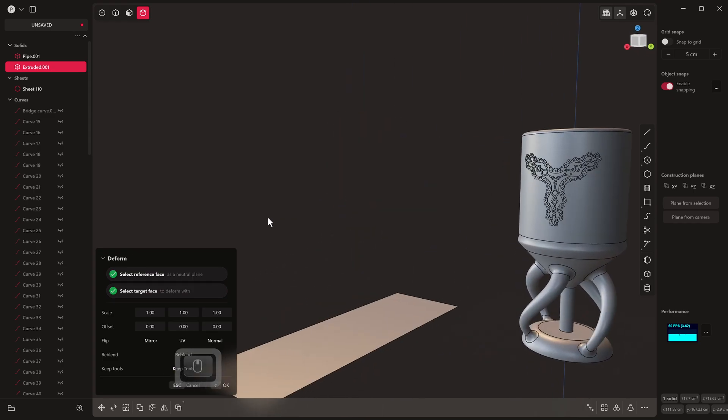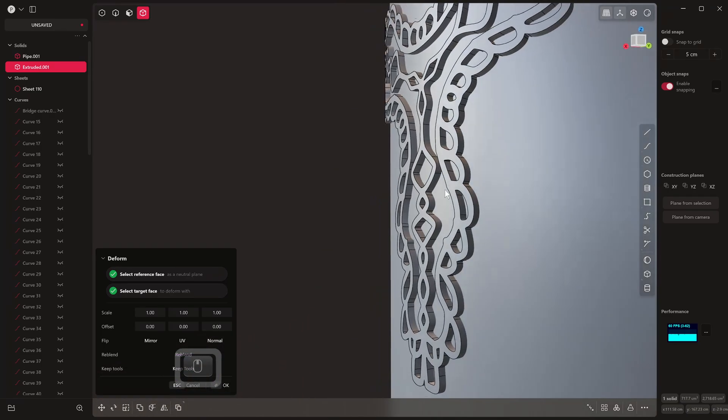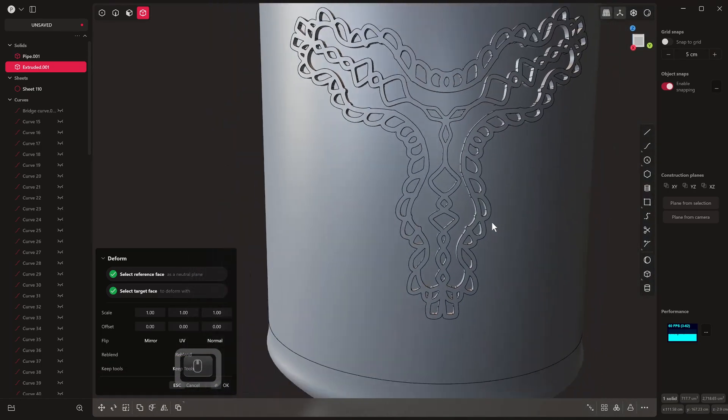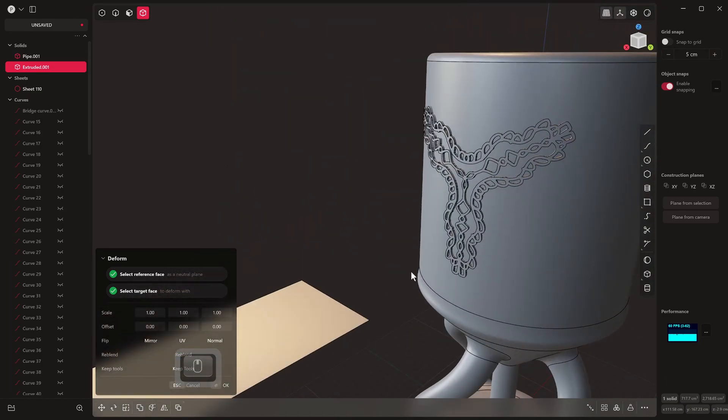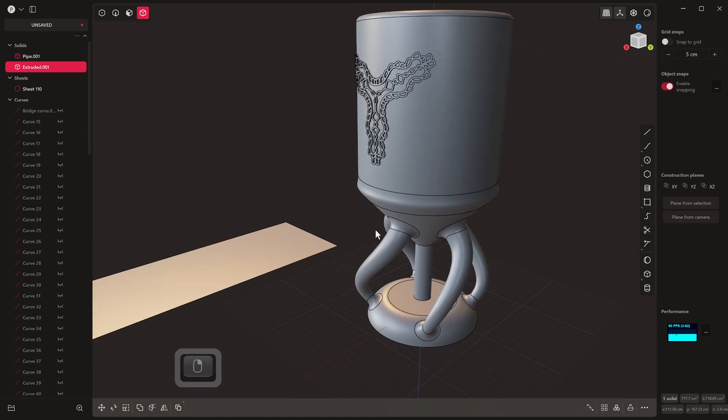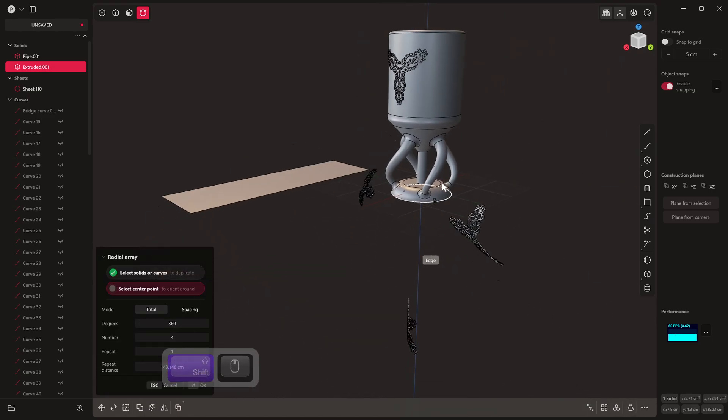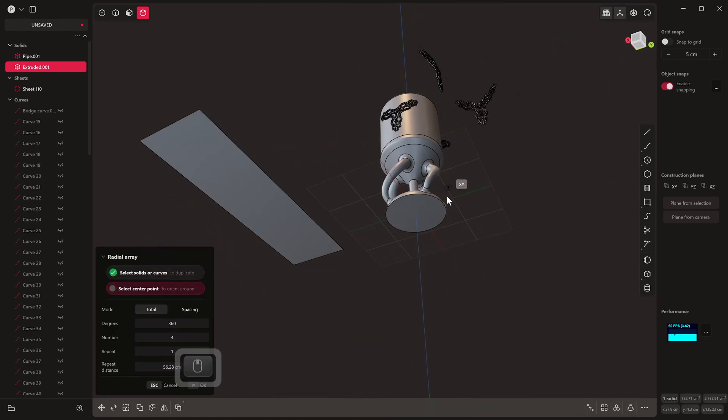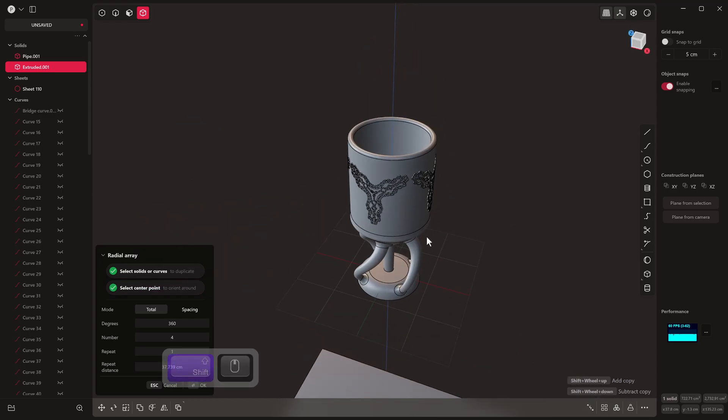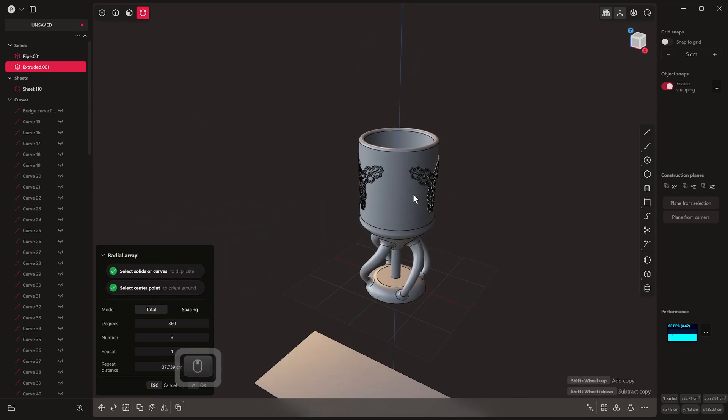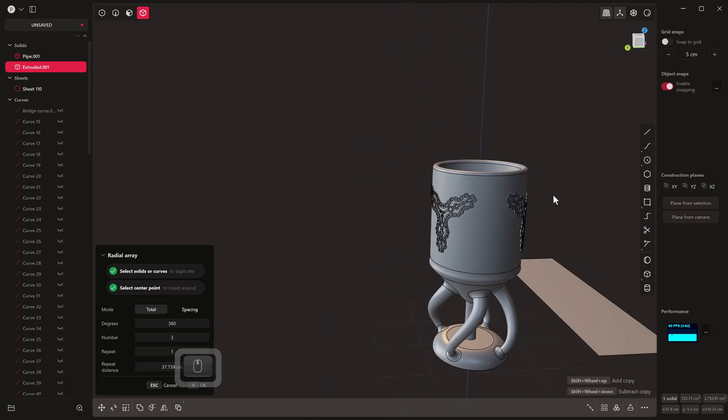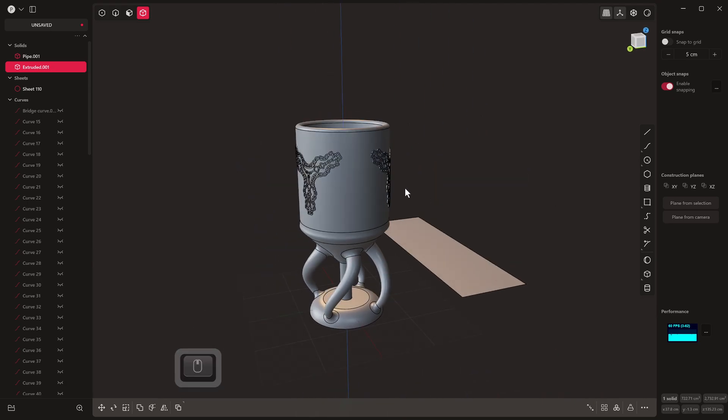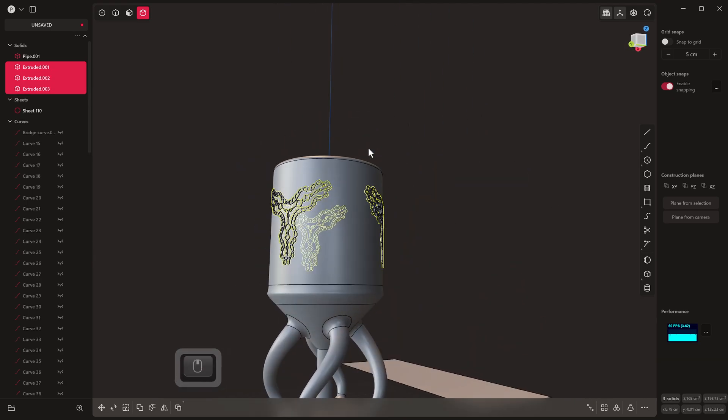And now you'll see that this has been deformed onto here. Then what we can do obviously is we can use our radial array. We can come under here and we can array that around. I think four's too many, we can give it three across there. And as you can see, we've really built this up into something really nice and cool.